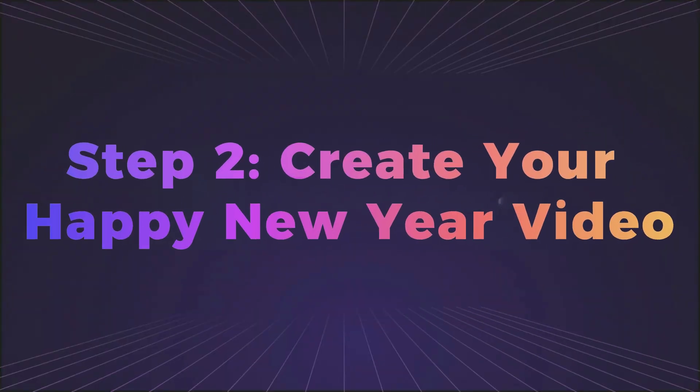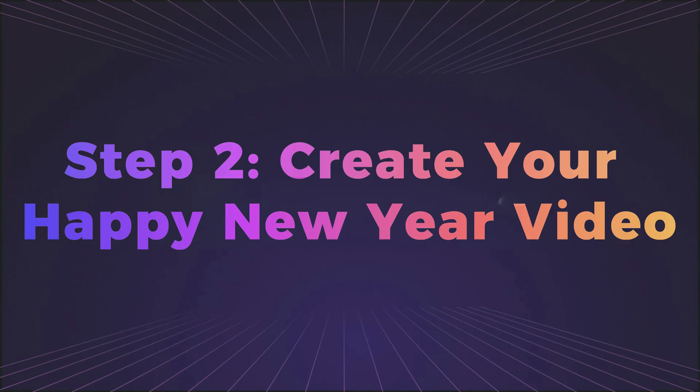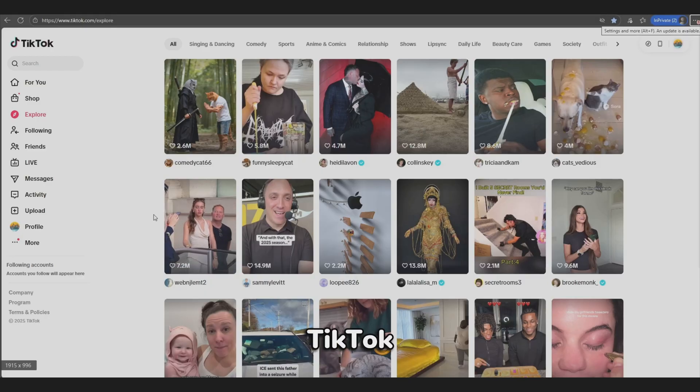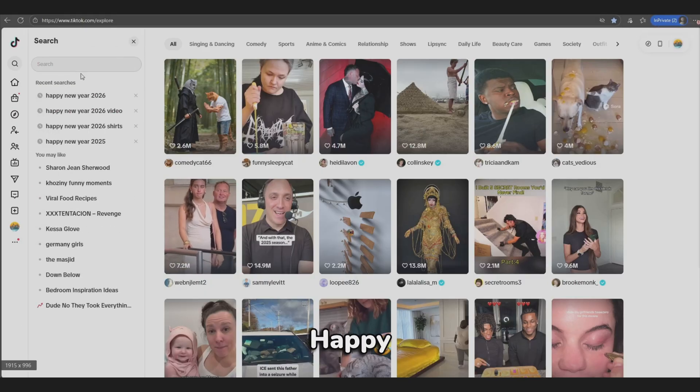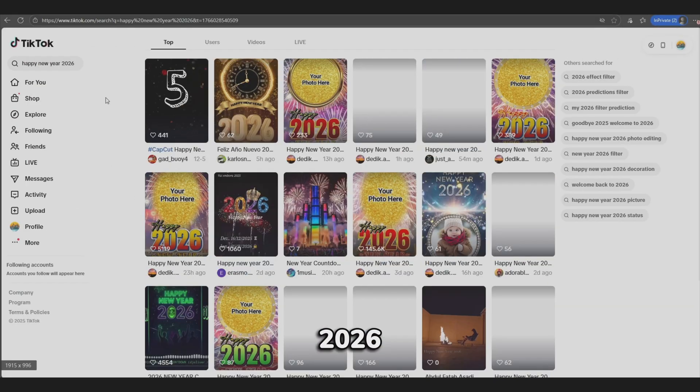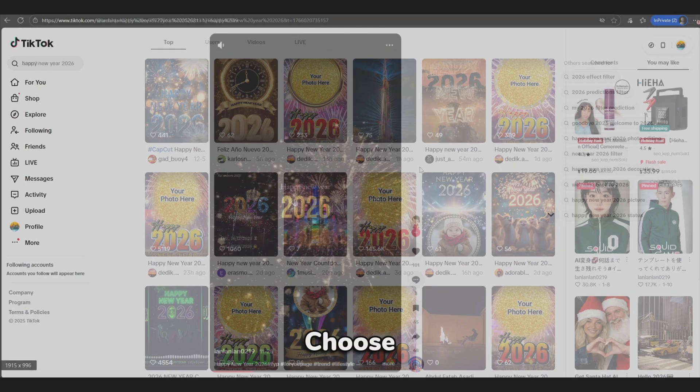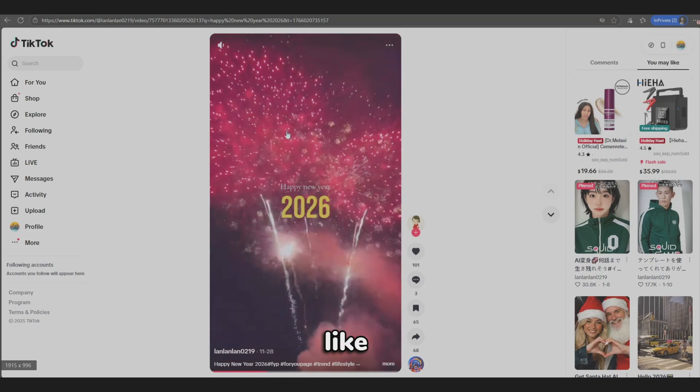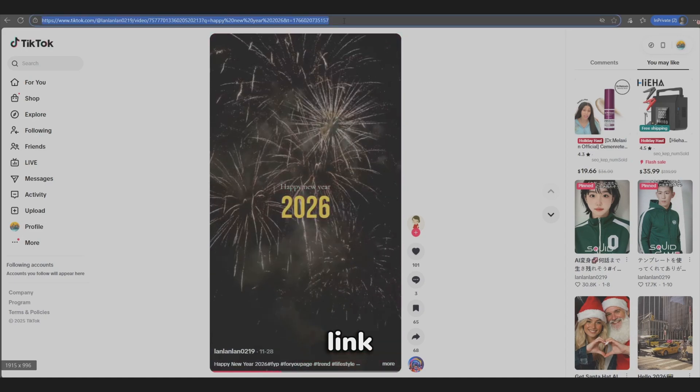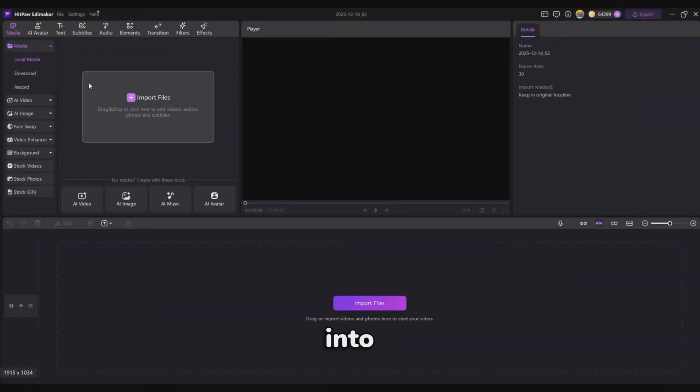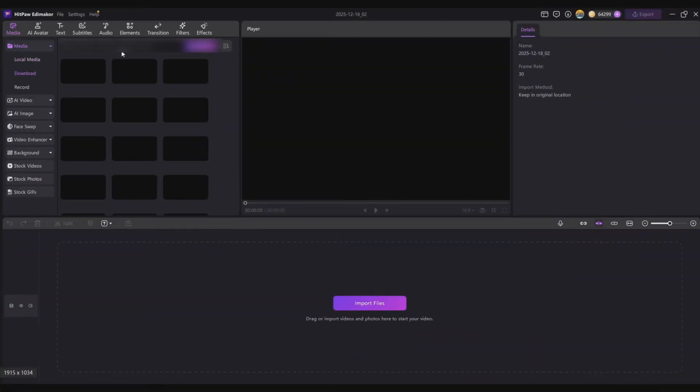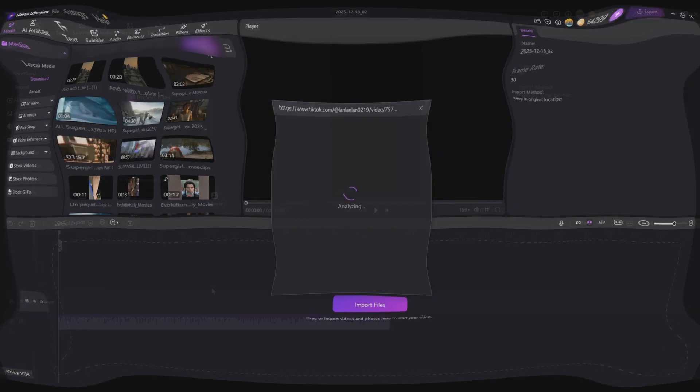Step 2. Create your Happy New Year video. Open TikTok and search for Happy New Year 2026. Choose a video you like, copy the link, paste it into EdemaCore, and extract the background music.